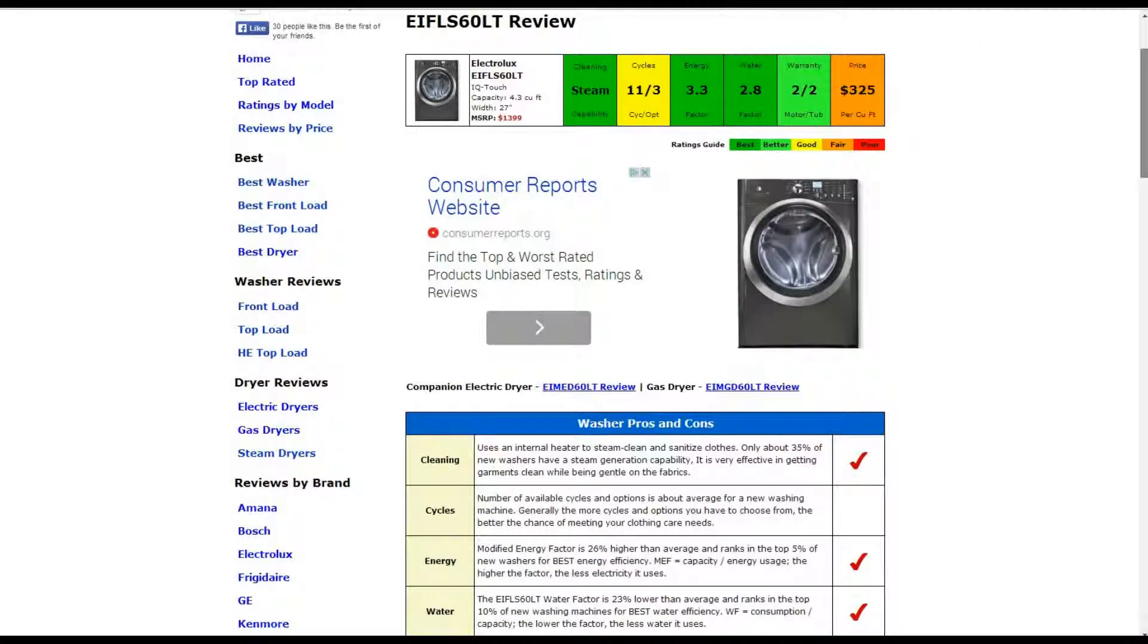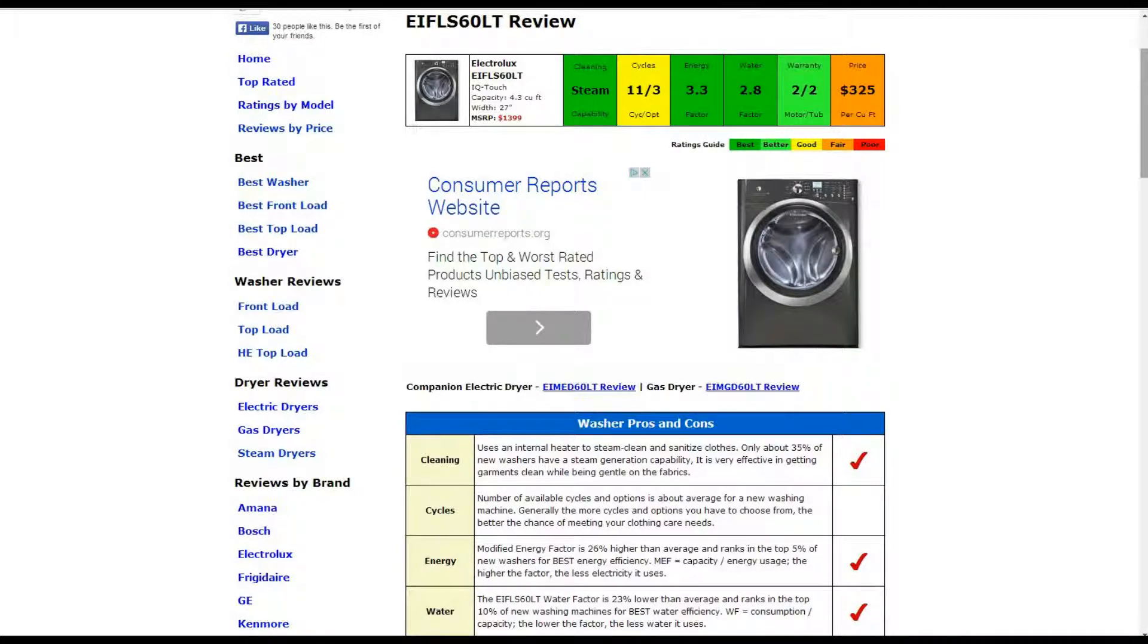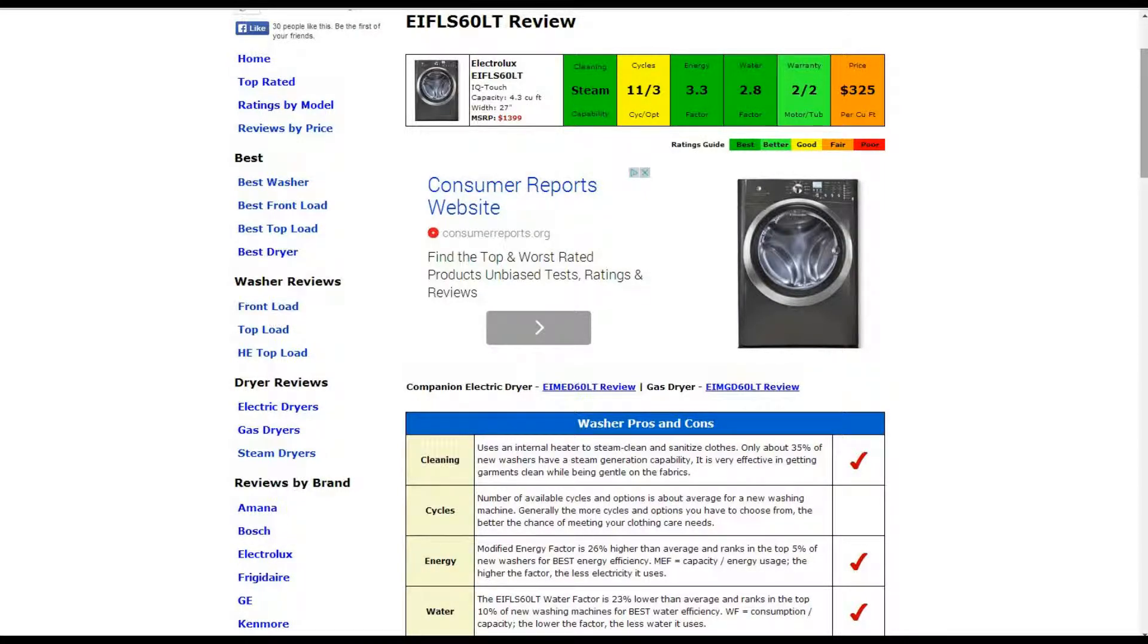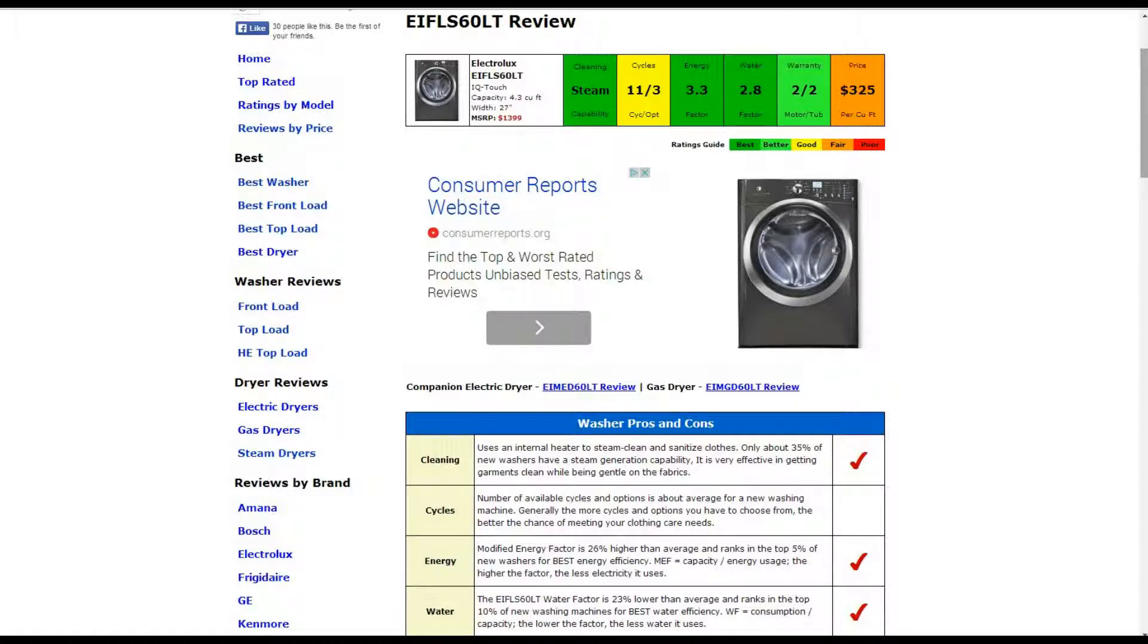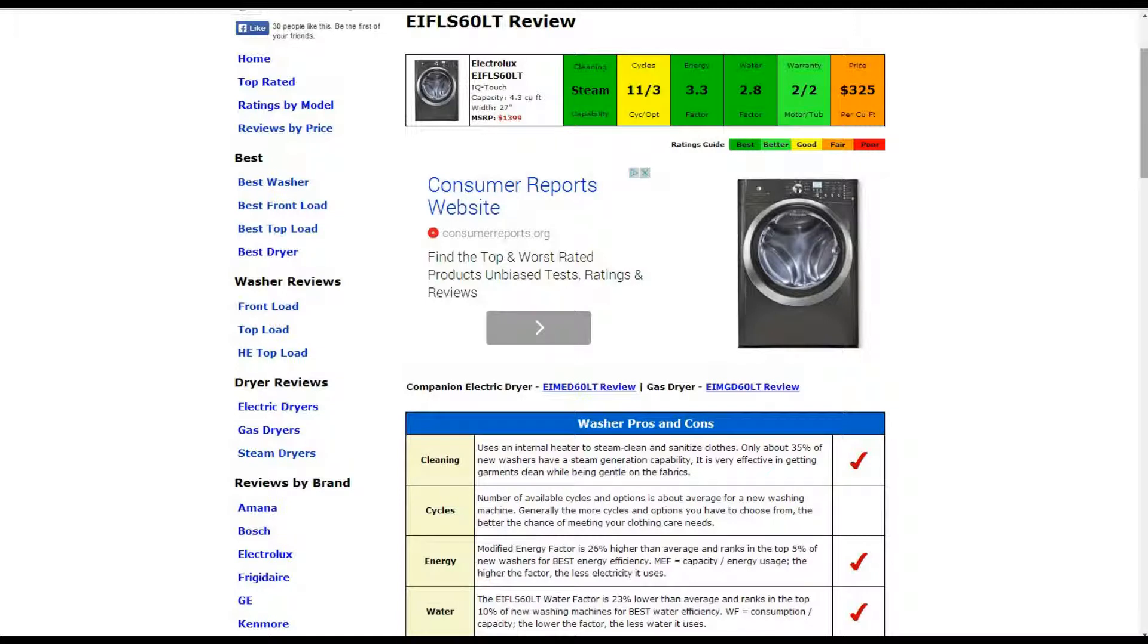Starting in the first box, the cleaning capability. It is steam capable, only about 35% of new washers have steam generation capability. It is very effective in getting garments clean while being gentle on fabrics and that gets our best rating. Cycles and Options has 11 of those and 3 respectively, that is around the average.